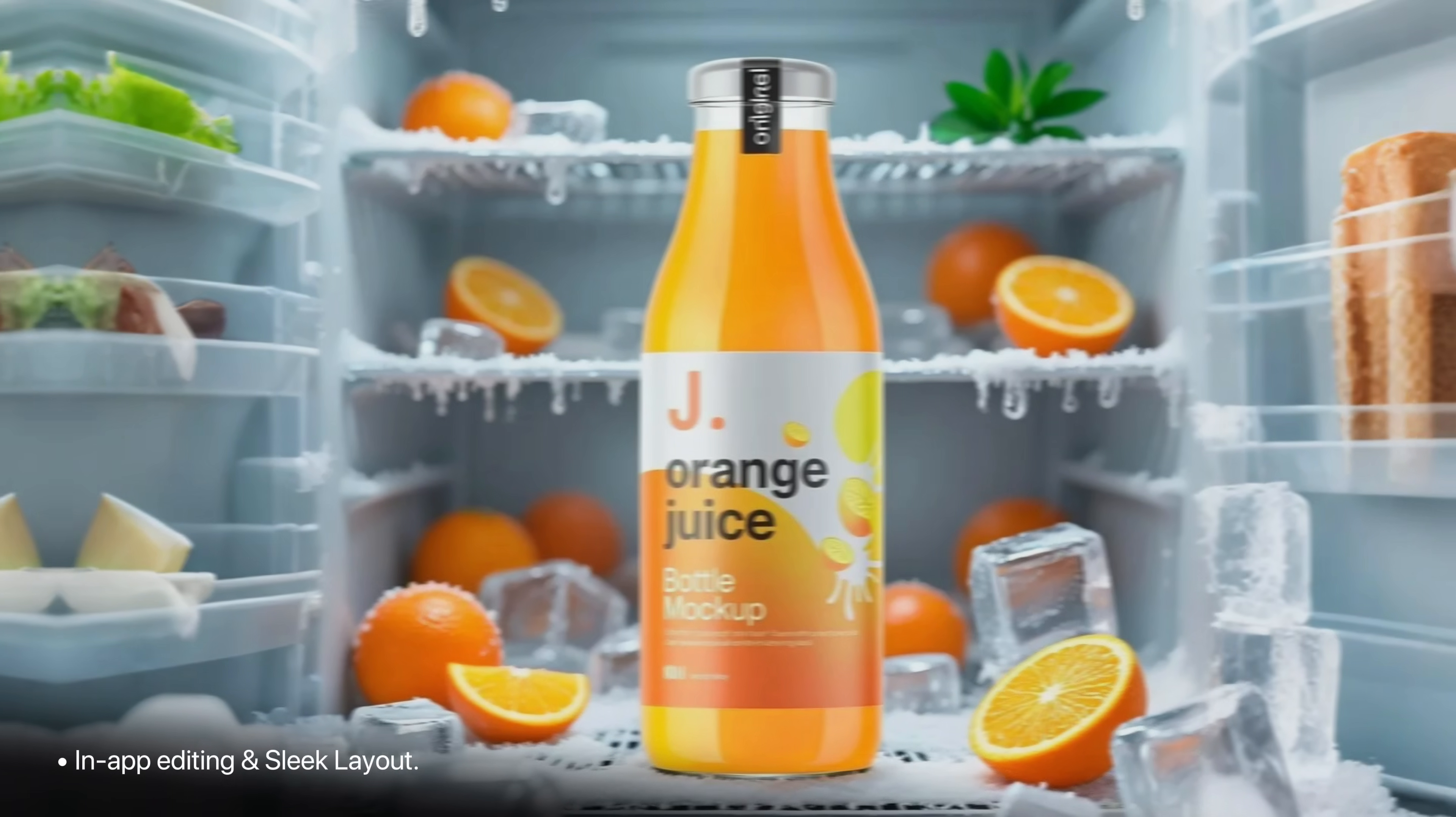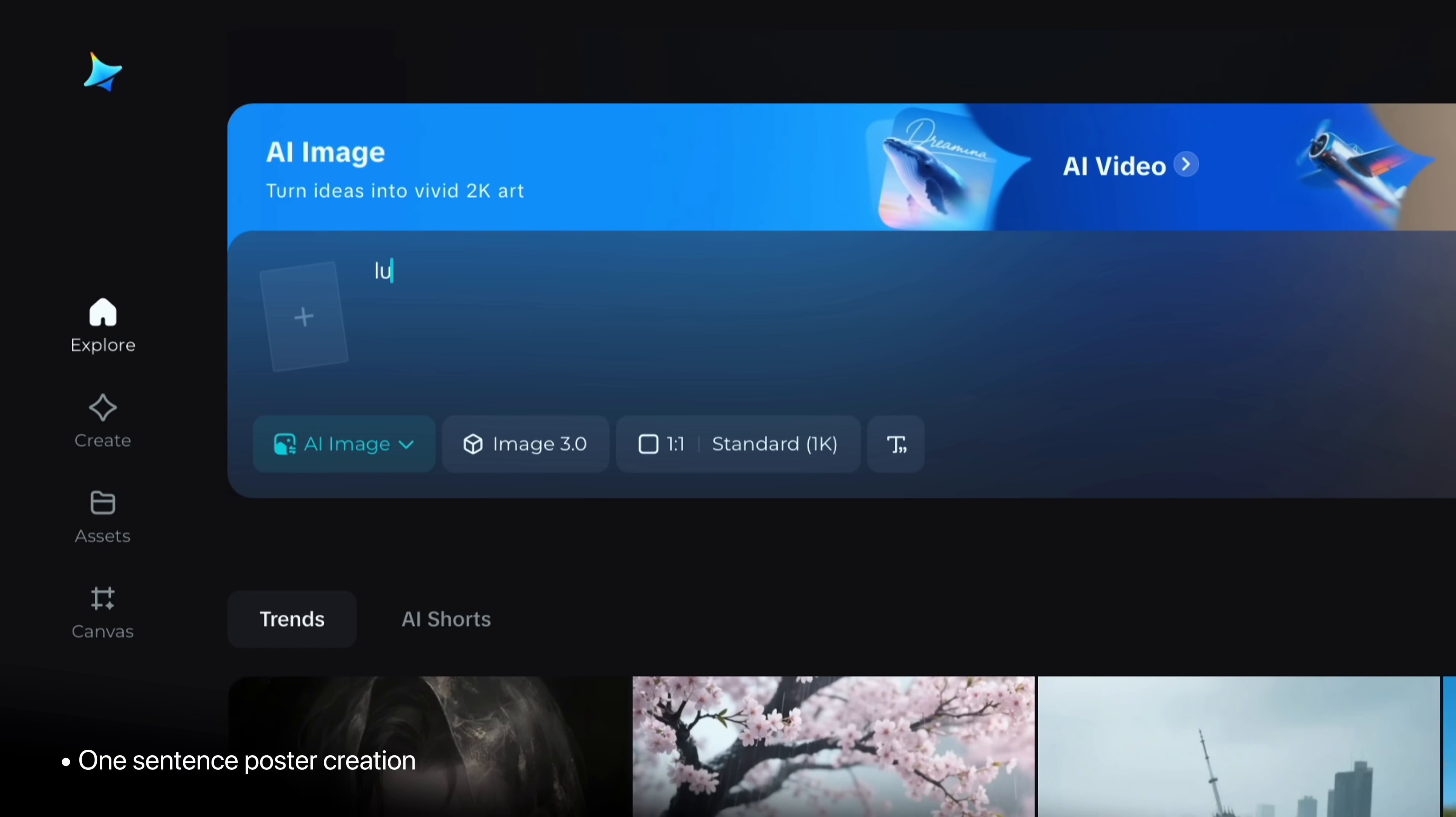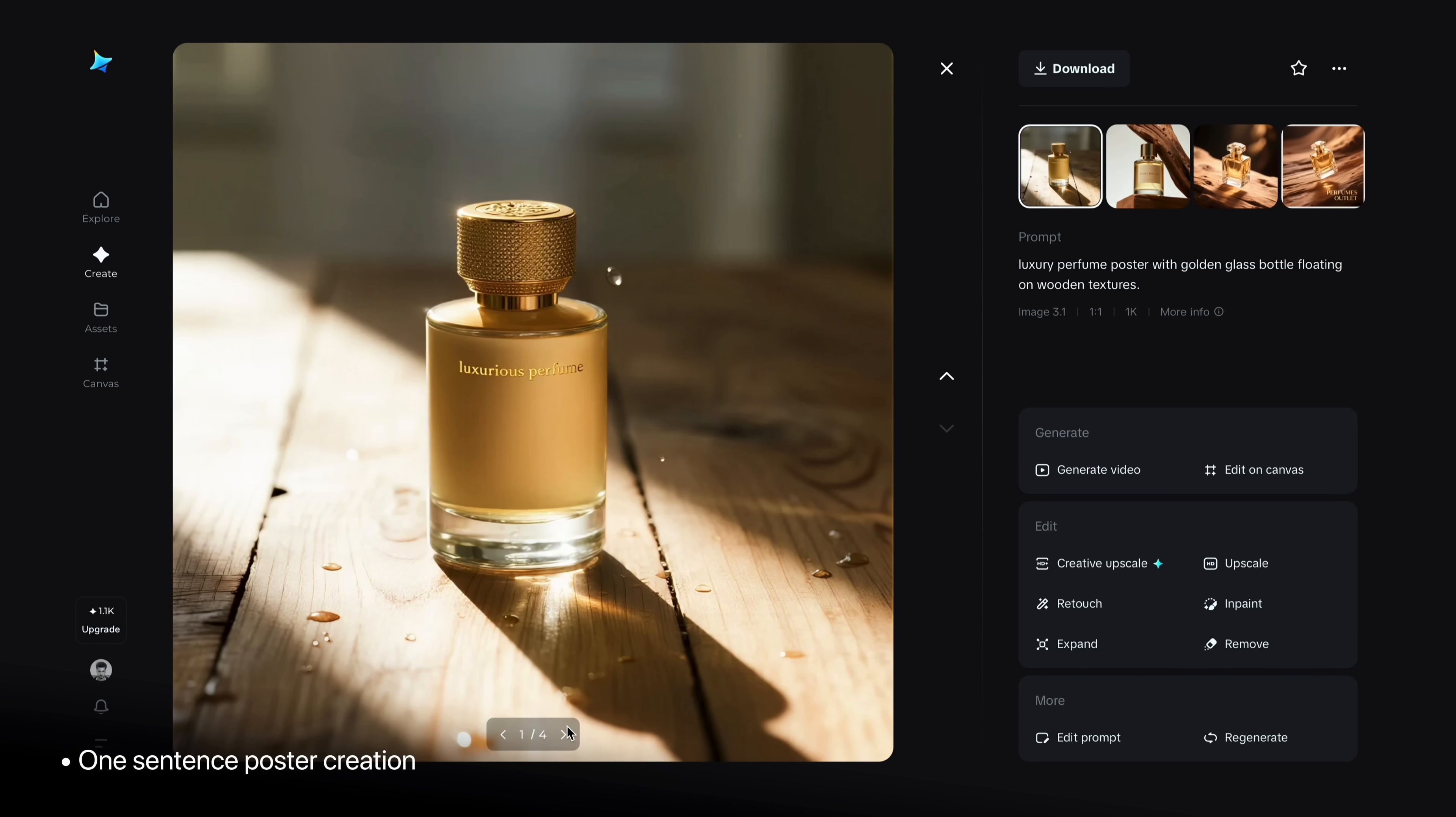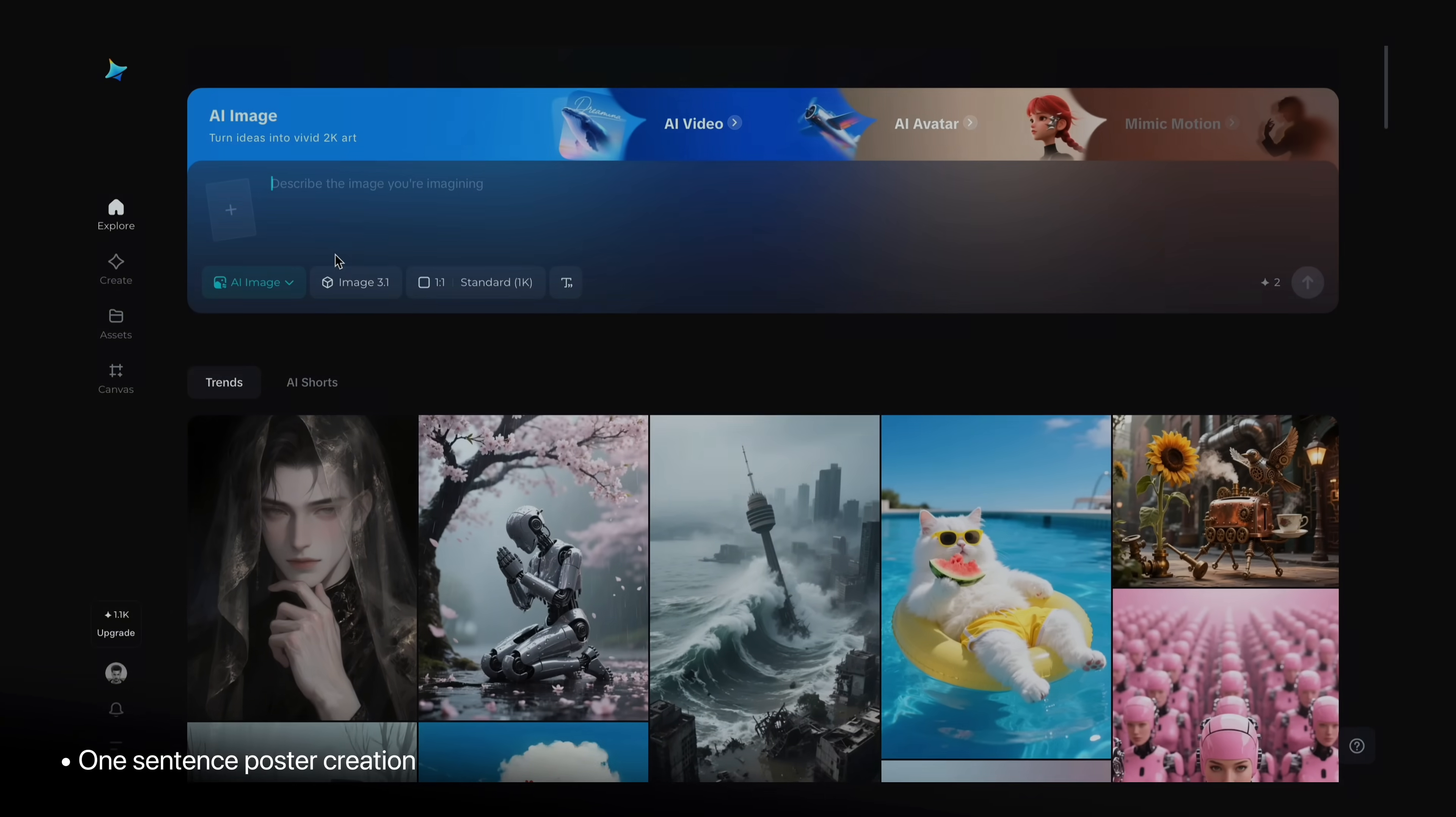Now let's create a poster without having a product image, just by typing words. For example, luxury perfume poster with a golden glass bottle on wooden texture. And it creates an amazing poster in just one sentence. So all the results are so good and ready to use. As you can see, we have four variations.